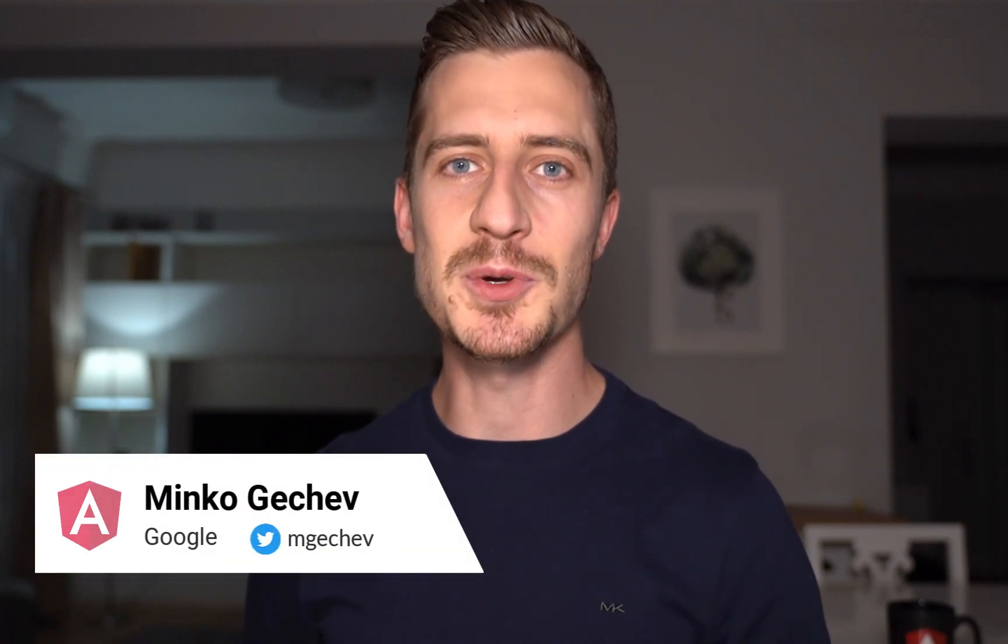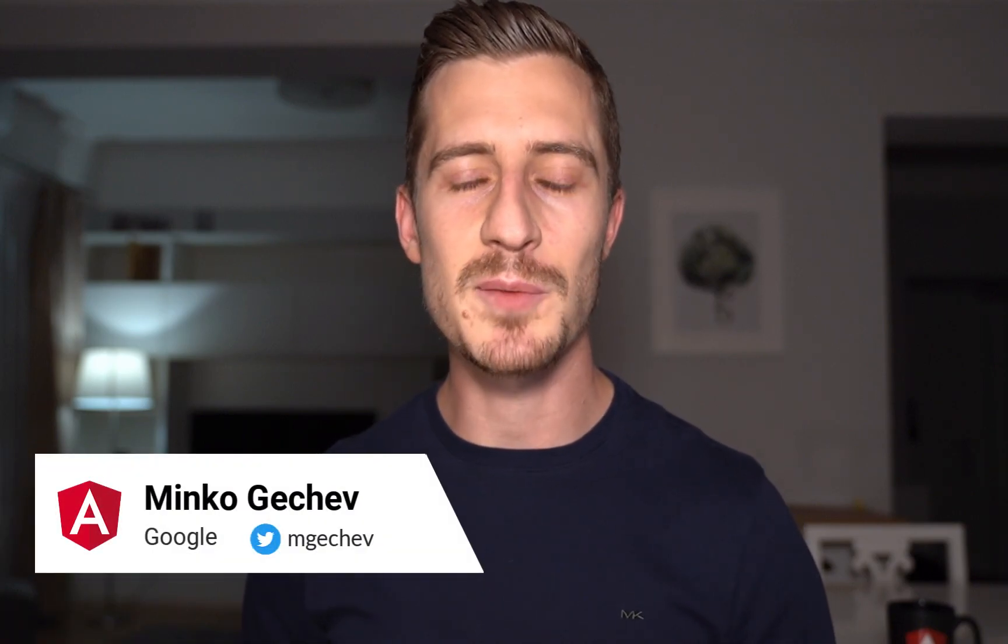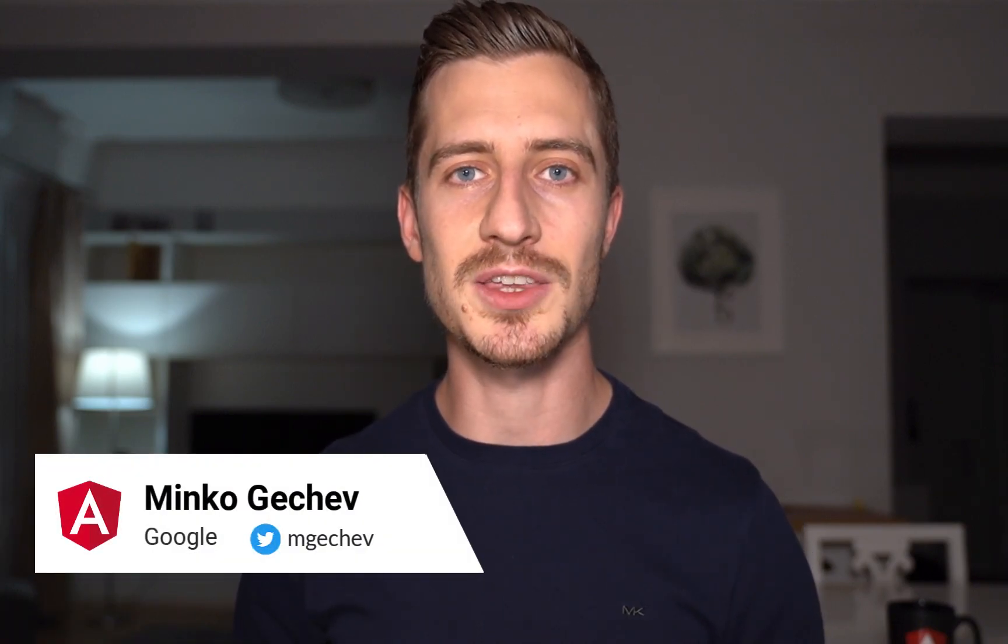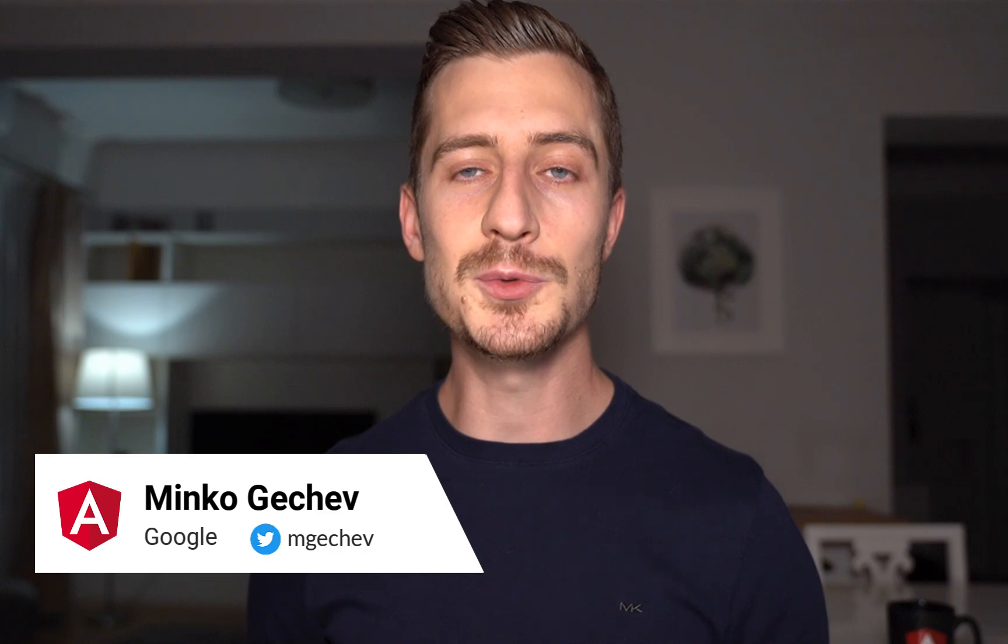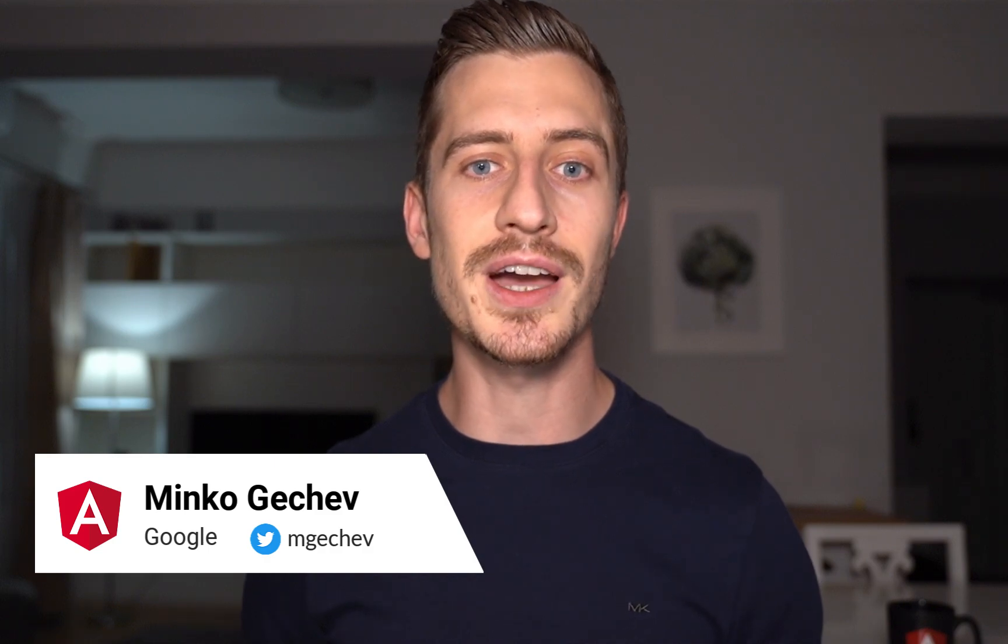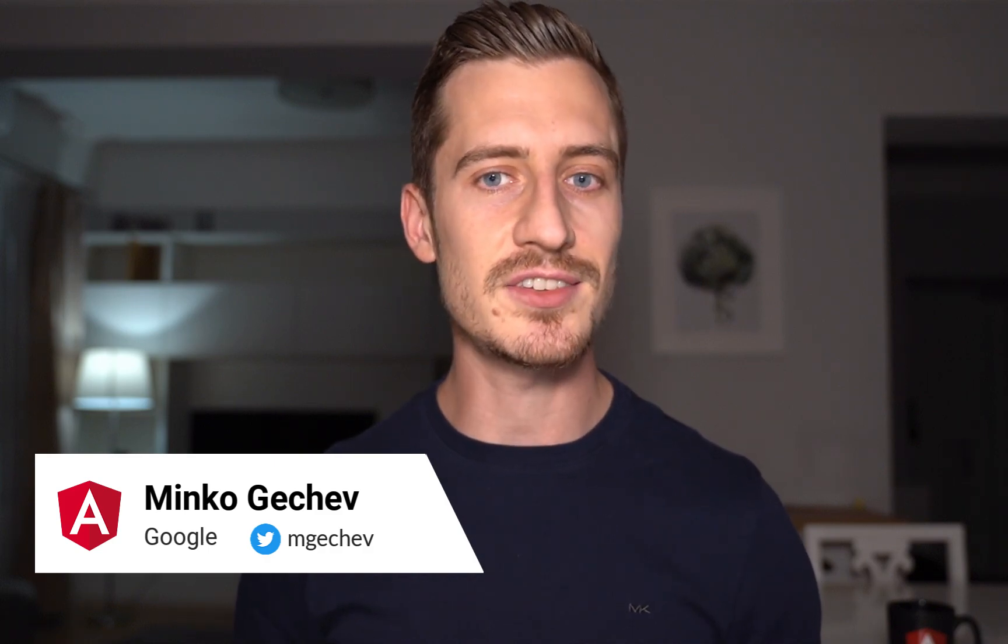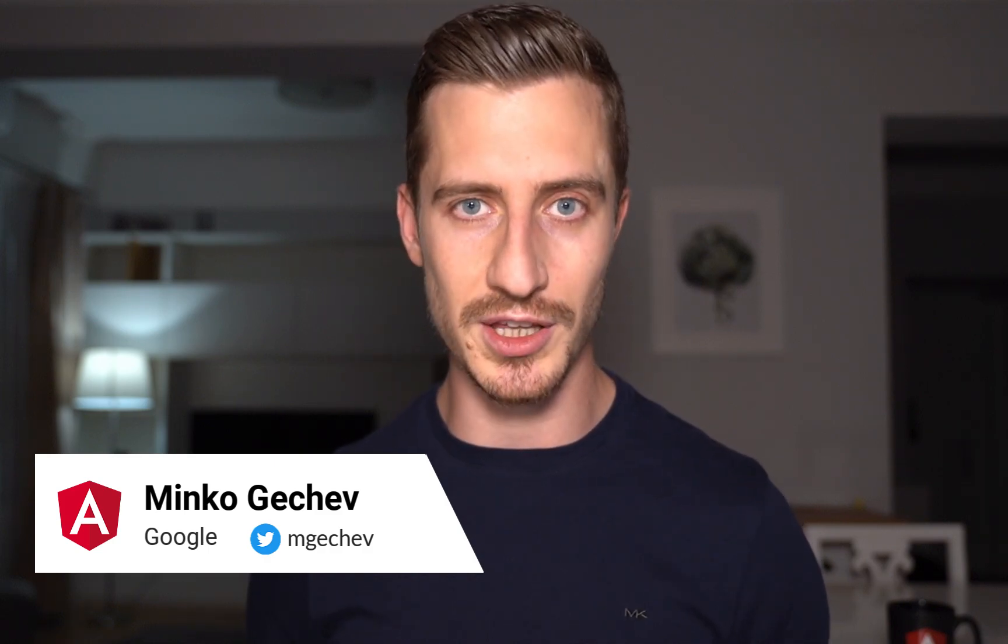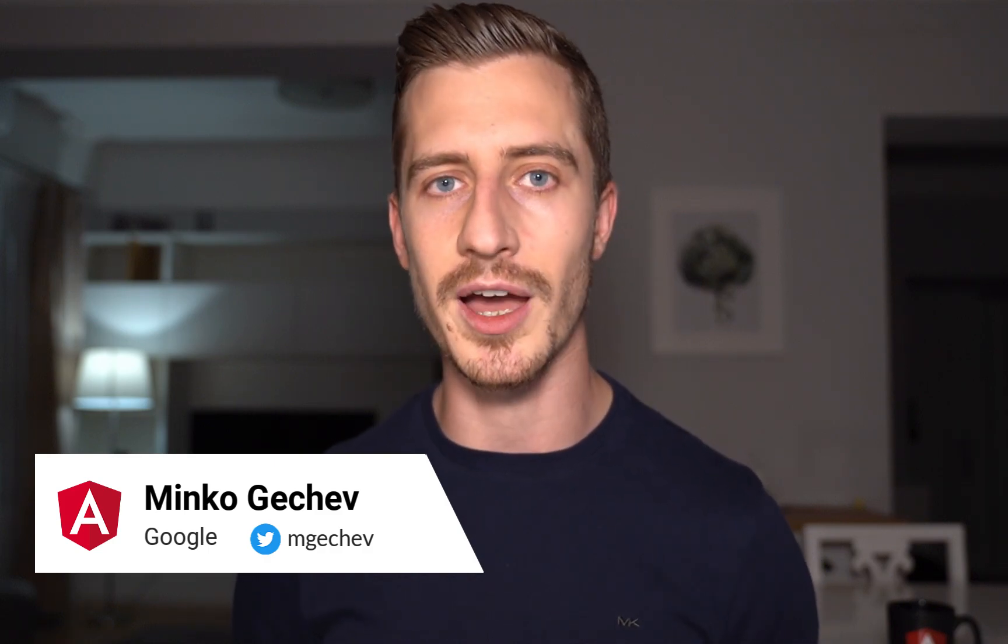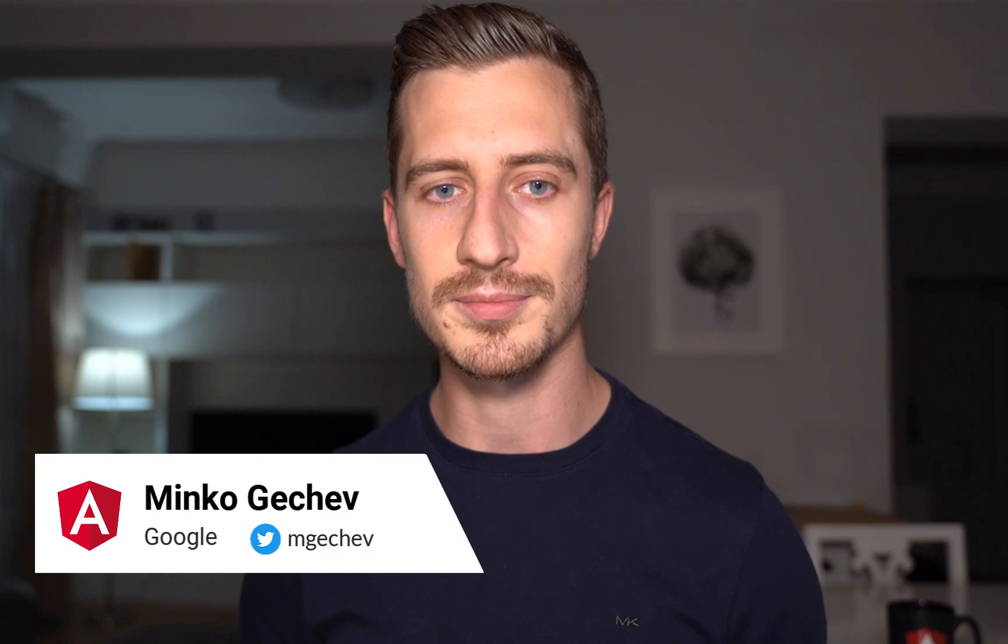Hello, everyone. My name is Minko Gechev. I'm working on Angular at Google. Today, I want to share with you a couple of insights on how you can optimize your application's runtime performance.